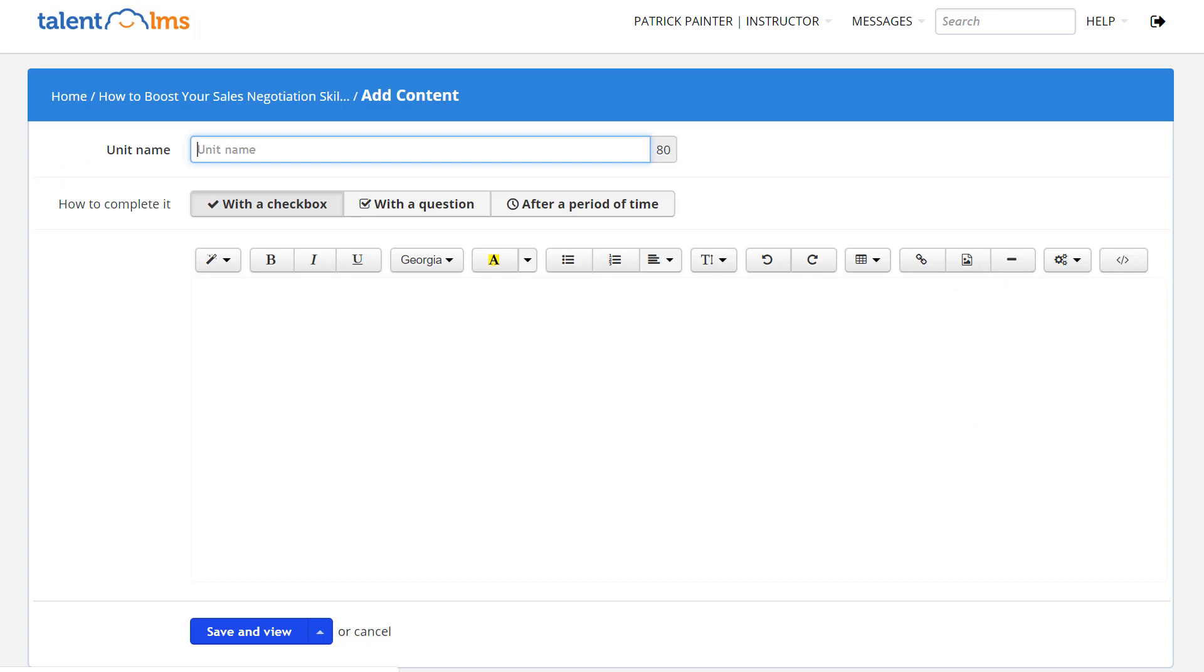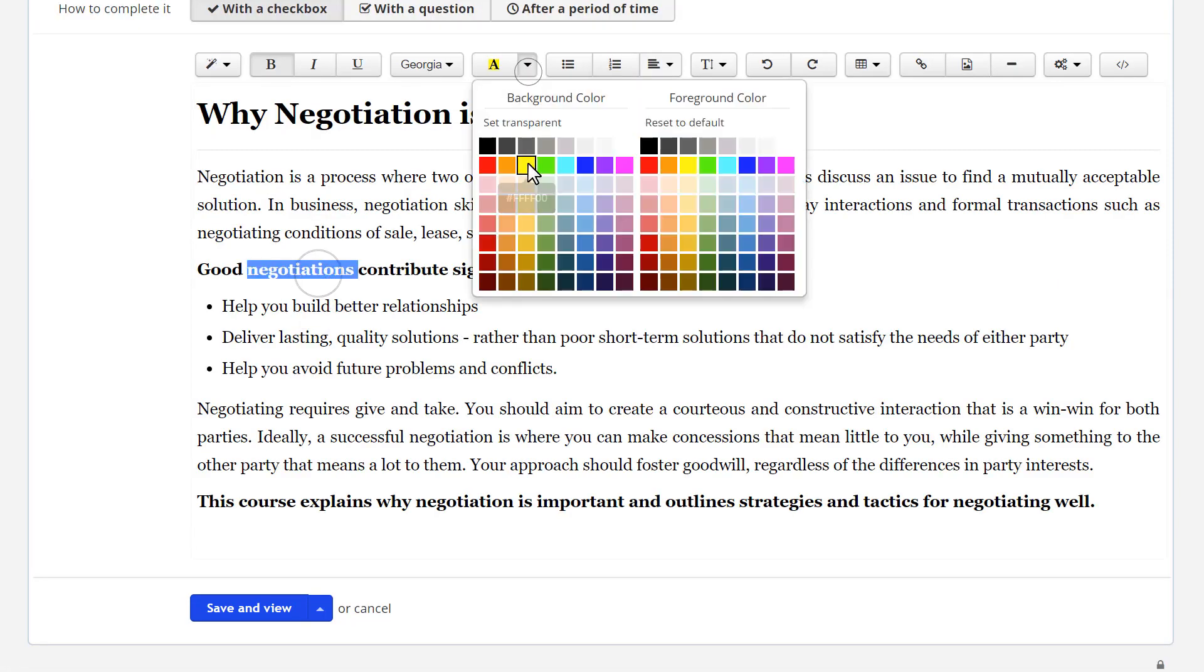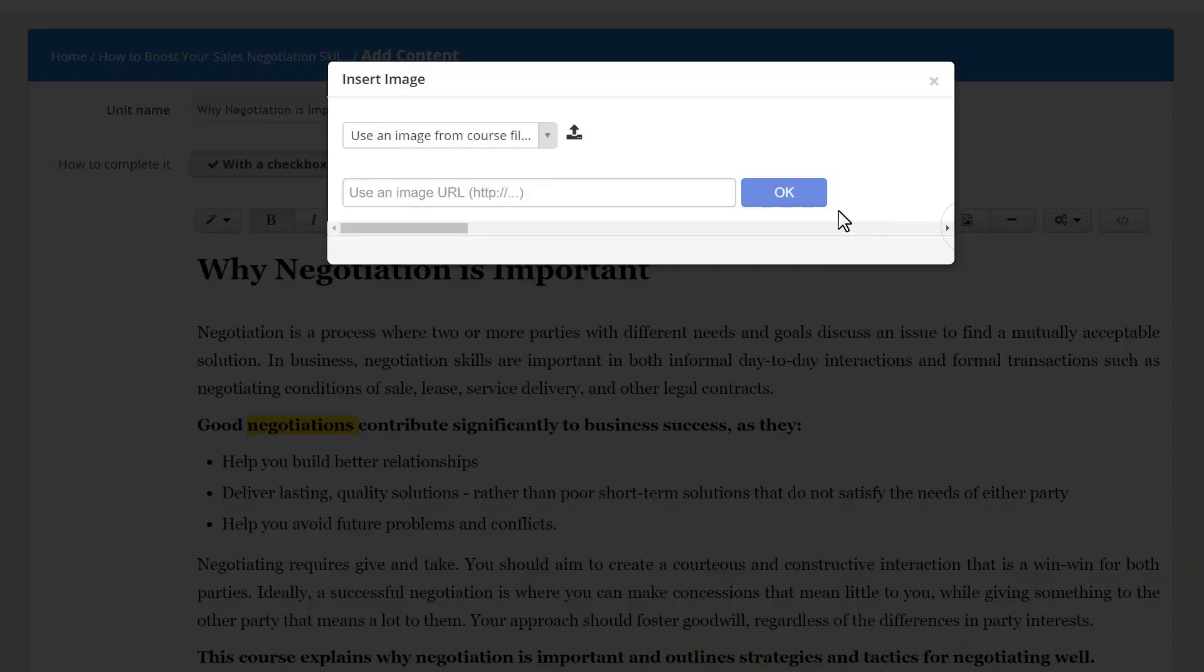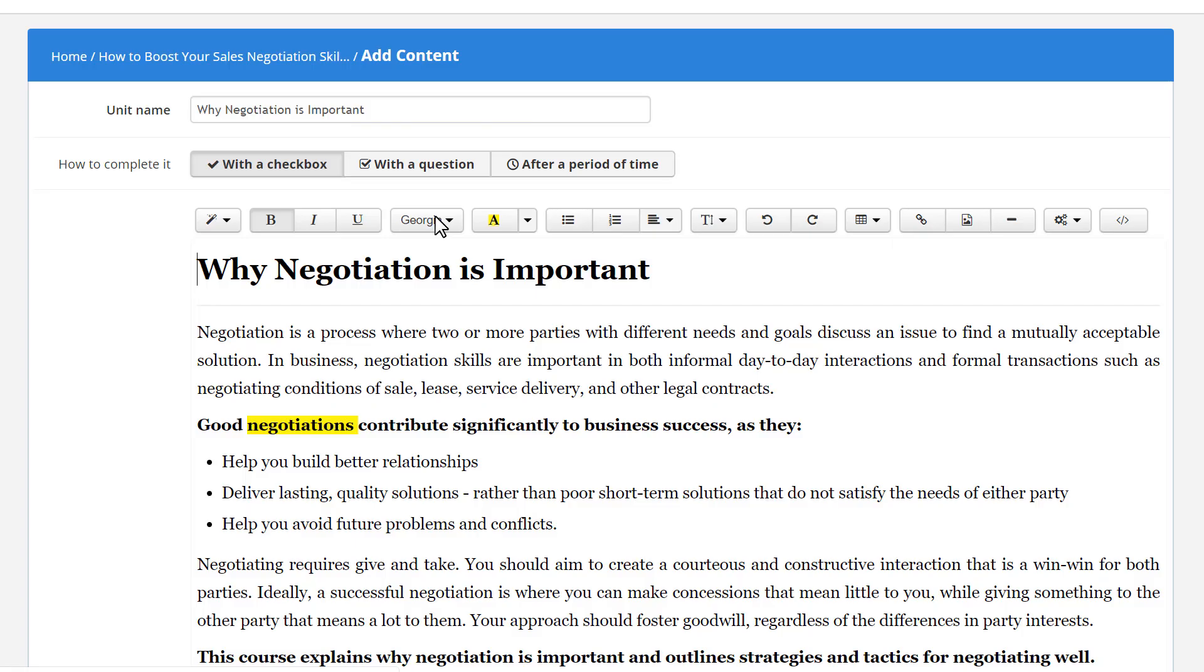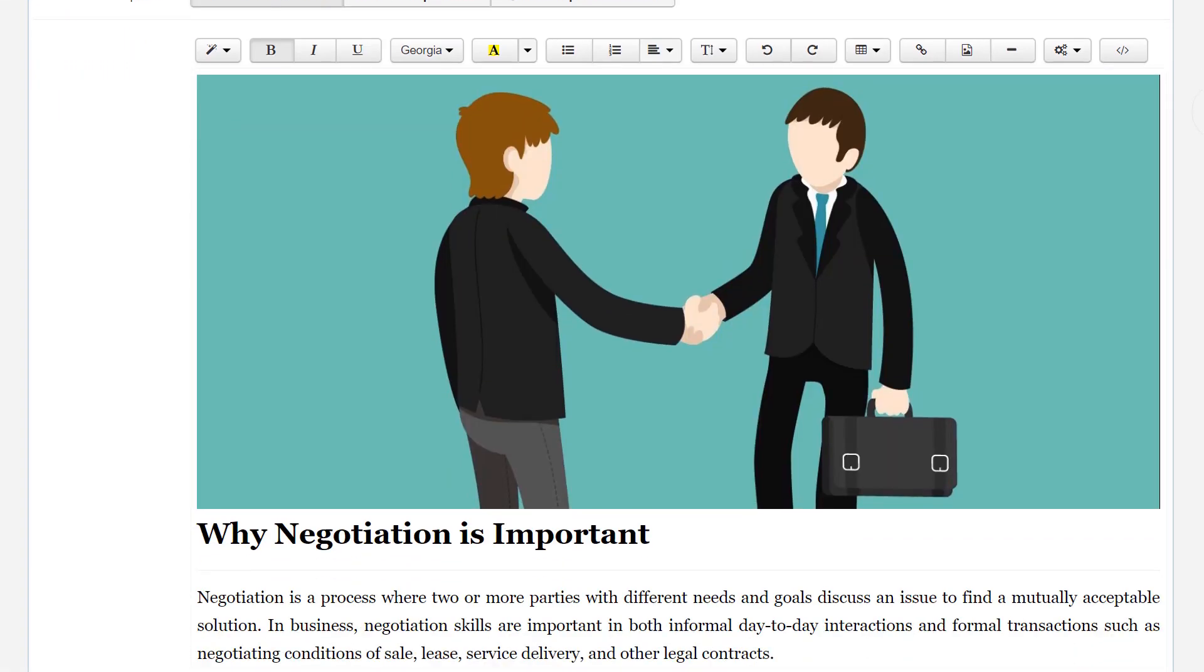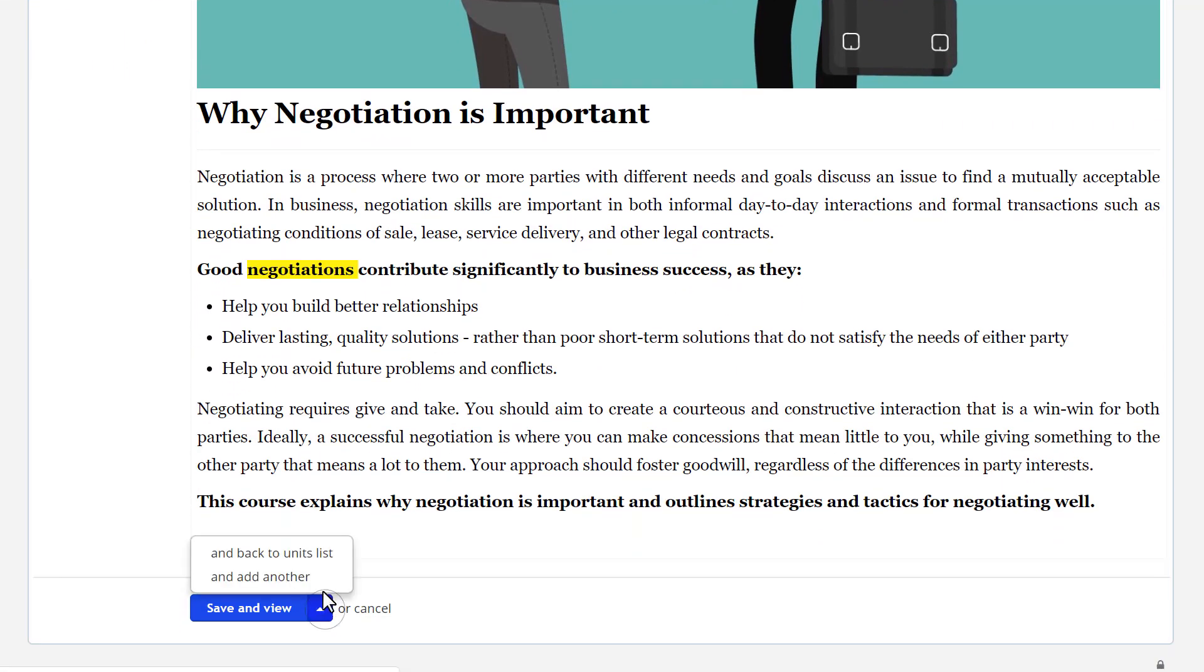Give it a name and use our editor to write and edit your text. Upload images and do everything a text editor can do. Hit Save when you're ready.